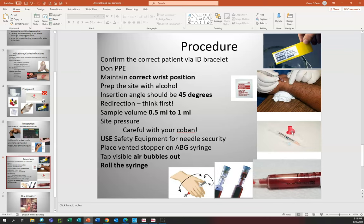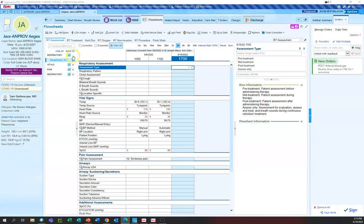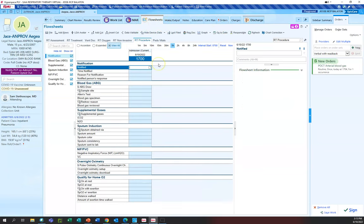We did a successful job — we got our sample, processed it on our arterial blood gas machine, and now we need to chart it. Switching over to Epic here, I'm in a test patient so there's no HIPAA issue. I've already checked my orders, and in the flow sheets I definitely want to go to RT procedure.